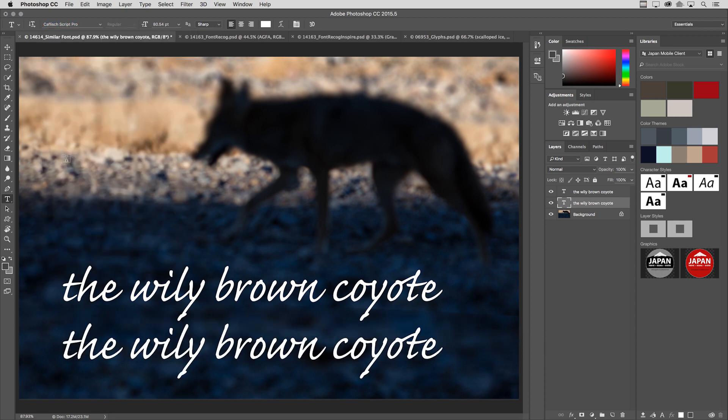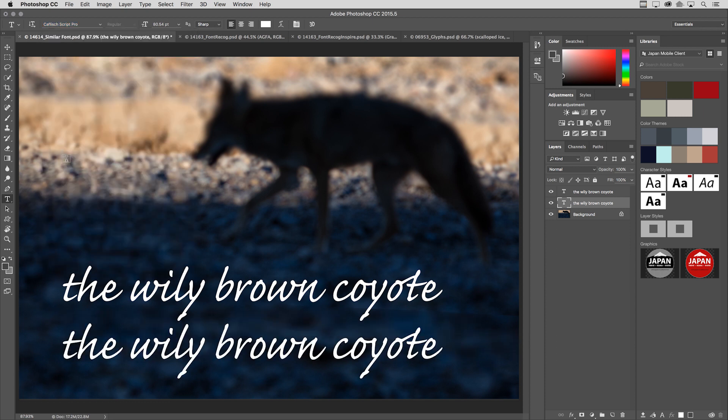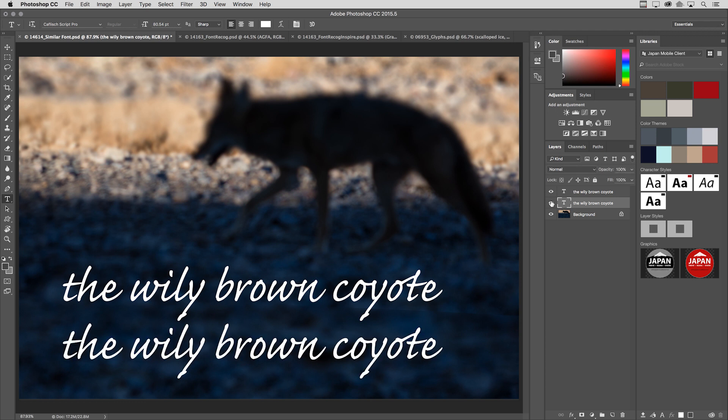Let me tap the Escape key to escape out of there. I just want to point out on my layers panel that I actually have two layers here of type, and I've got this second layer, the layer on the bottom, is the one that is selected.